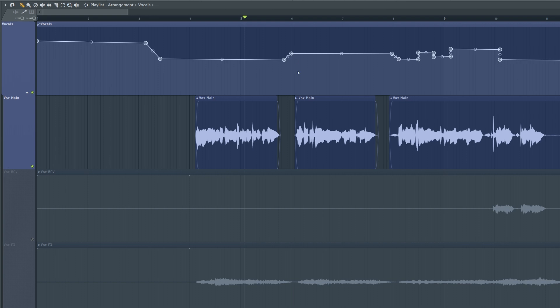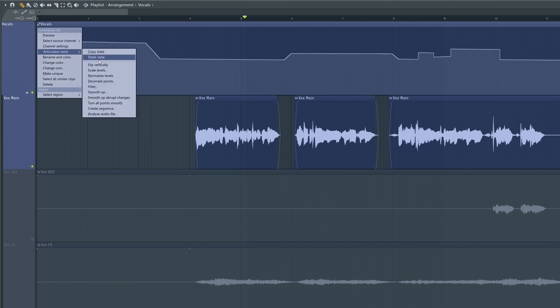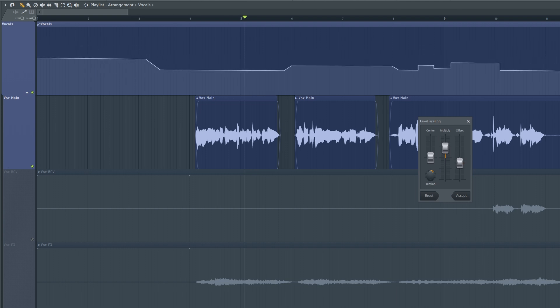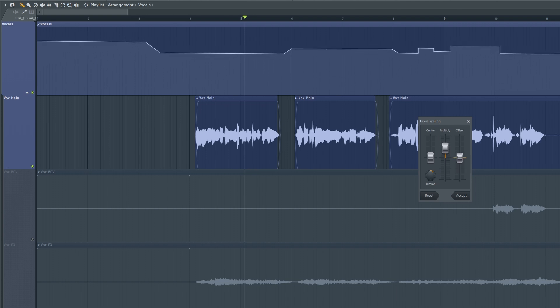The second is if you want to keep all the points the same but just move them up or down, you can access this here - a left-click, articulator tools, scale levels. Now a lot of these are also very cool as well, but I find scale levels is one of the most useful. And then use the offset tool to just scale everything up or down a little bit.